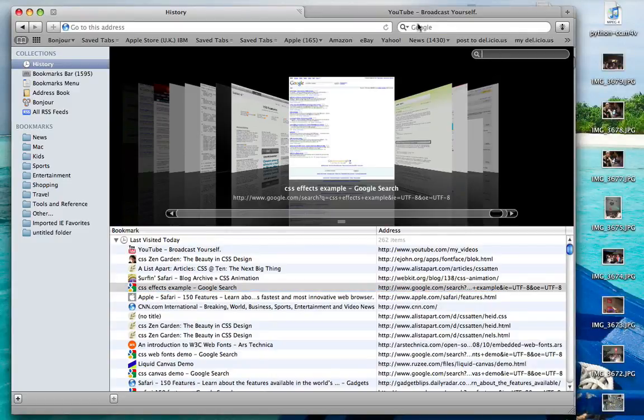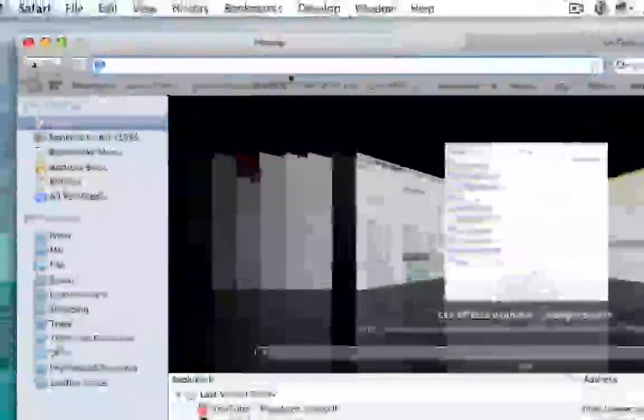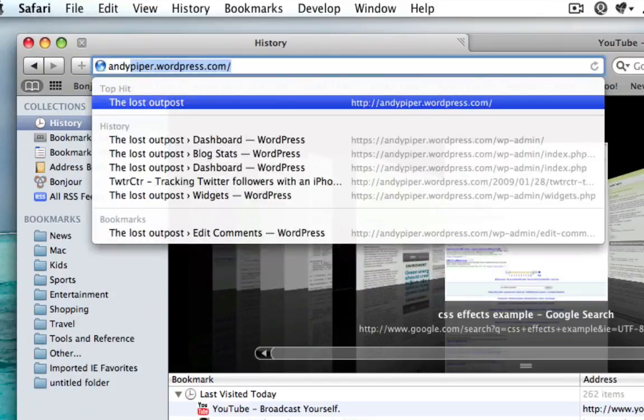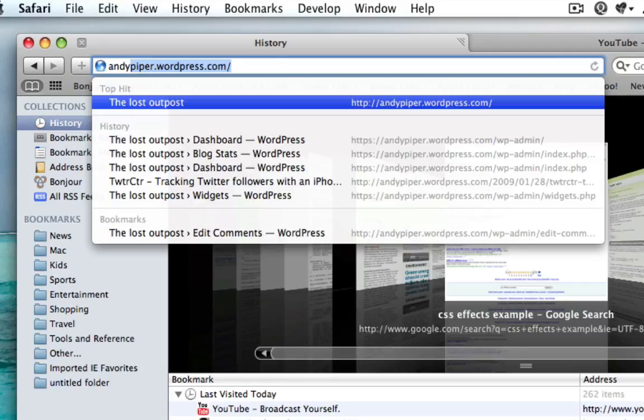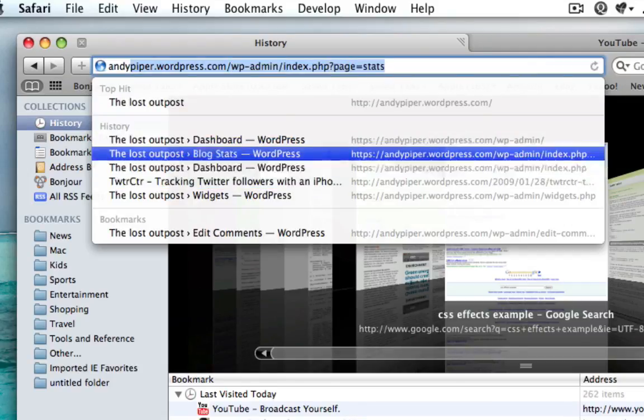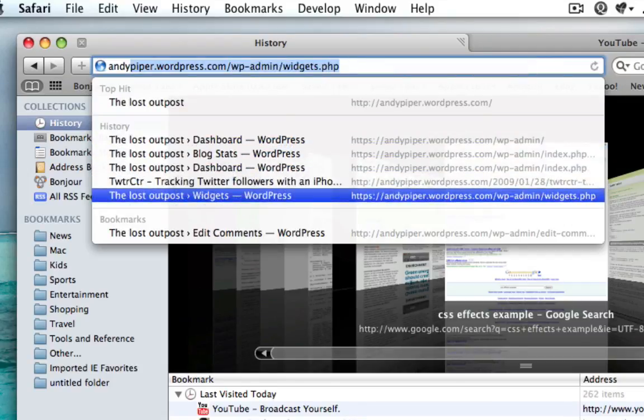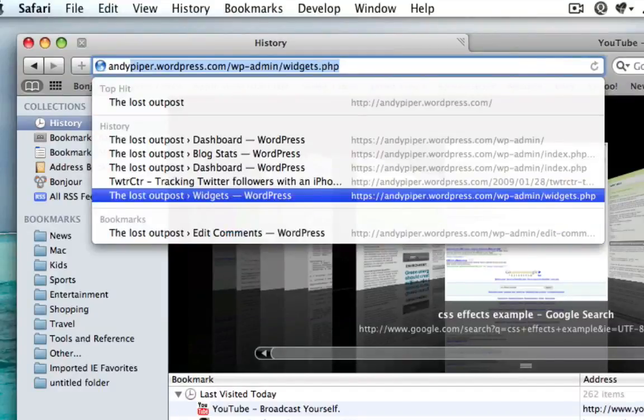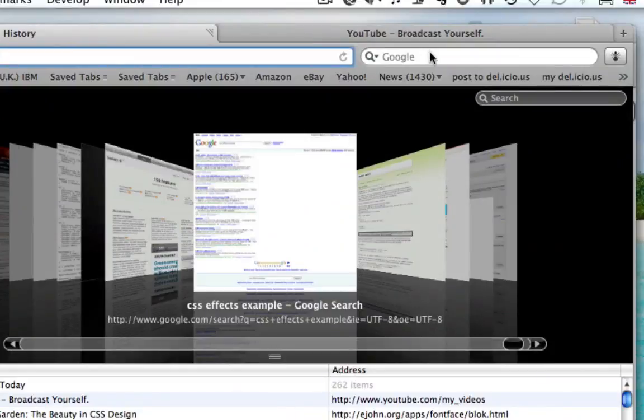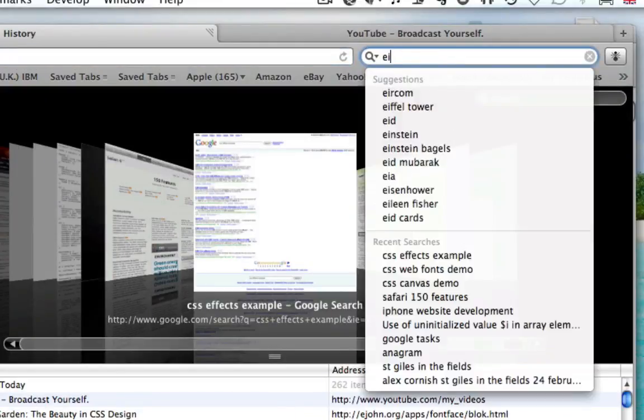I can search in the history here, and it gives you auto-suggest. So if I type in my blog name, it gives me the top hit. It also gives me a list of options from my history and my bookmarks, which is quite nice the way that it defines them.